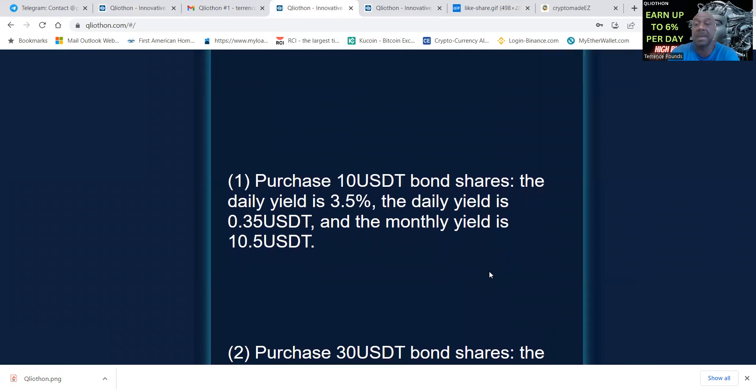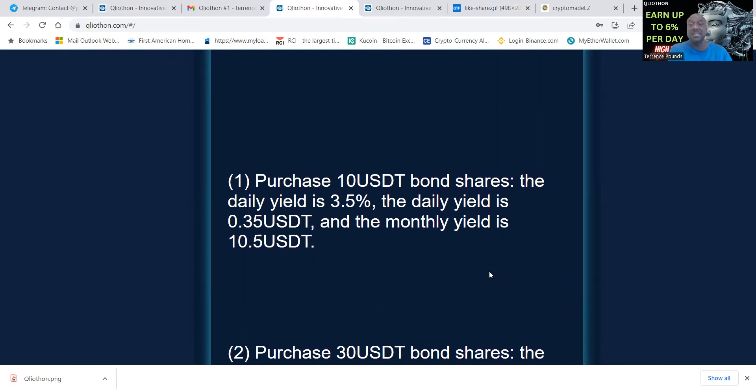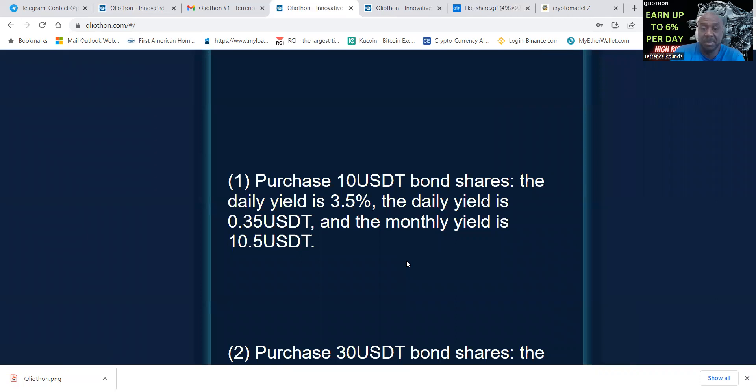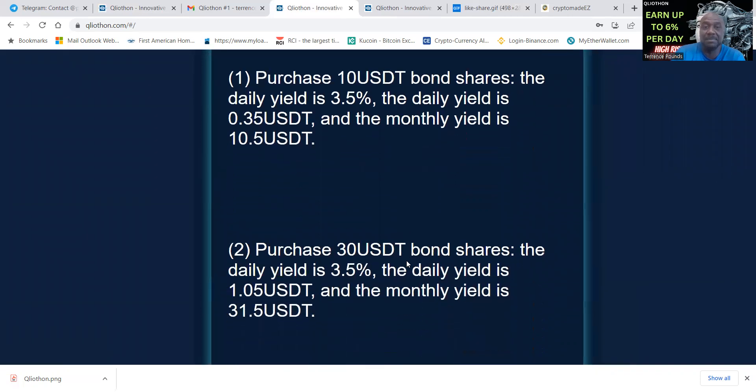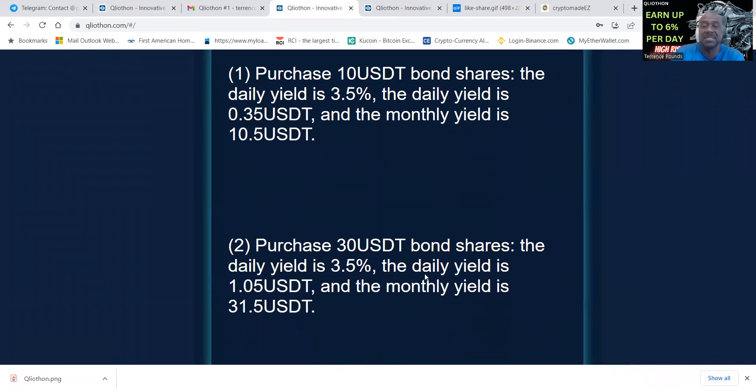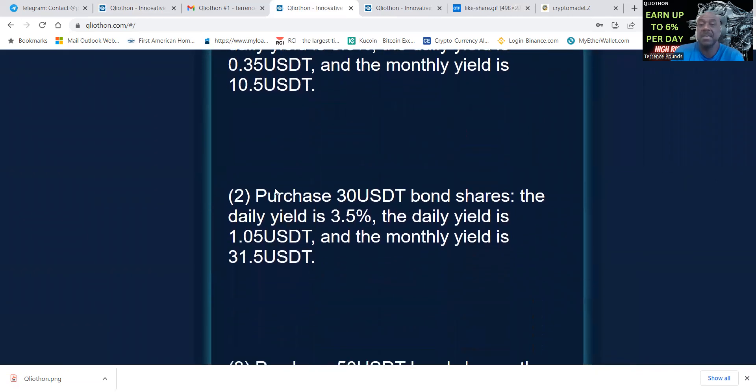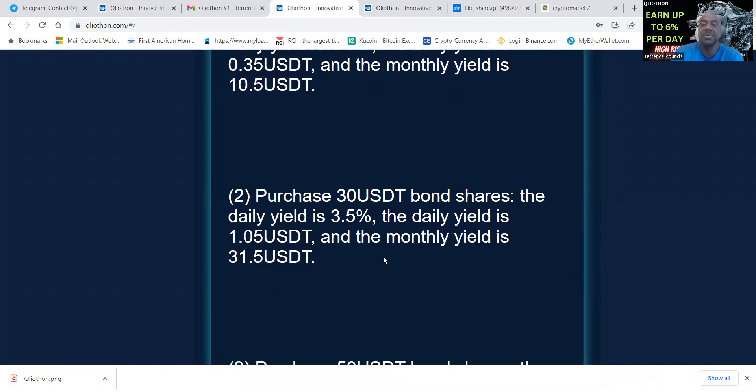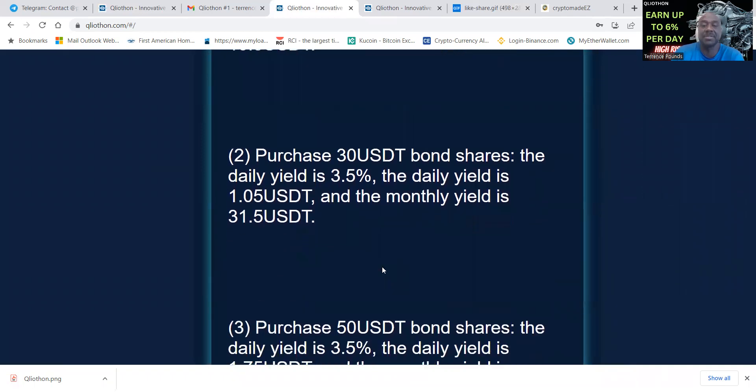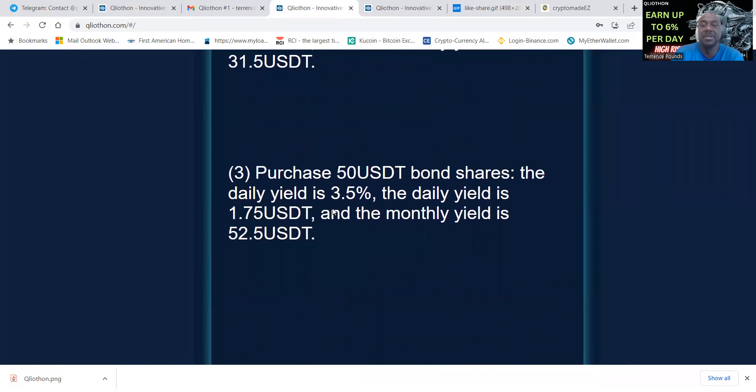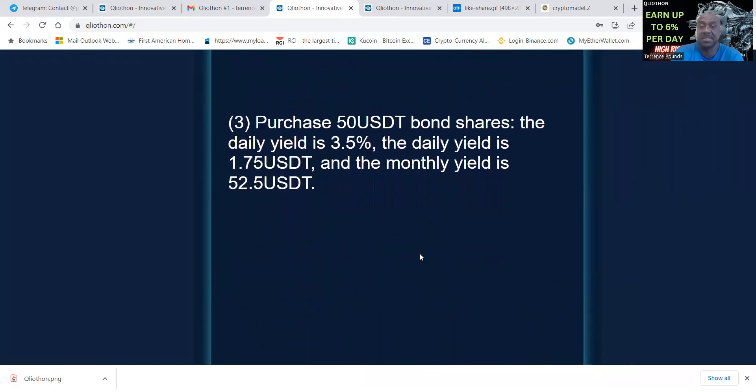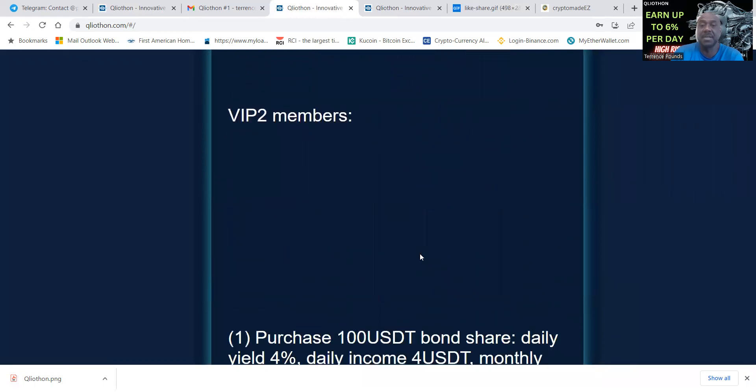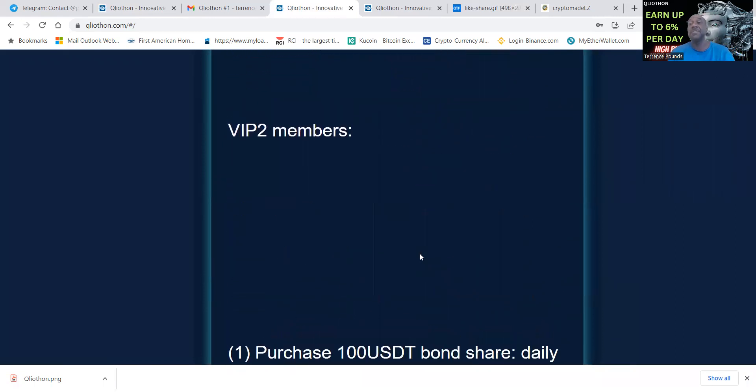Here's the VIP members. You got to purchase a ten dollar bond share first, this gives you the right to earn. The daily yield is three and a half percent, the monthly is ten point five USD. You can purchase the thirty dollar USDT bond share which is three and a half percent daily yield, the fifty is three and a half percent. VIP two members purchase a hundred dollars at four percent daily, three hundred dollars is four percent, five hundred dollars is four percent.